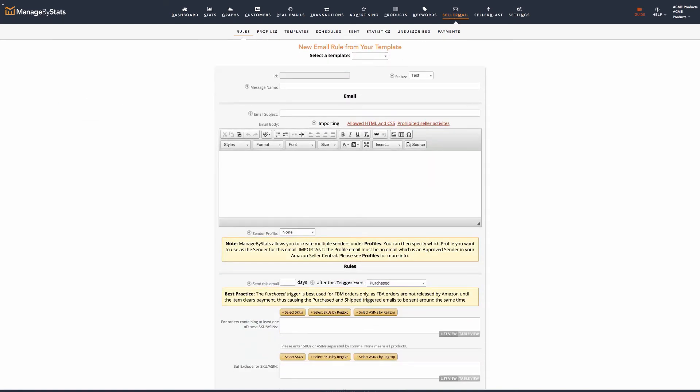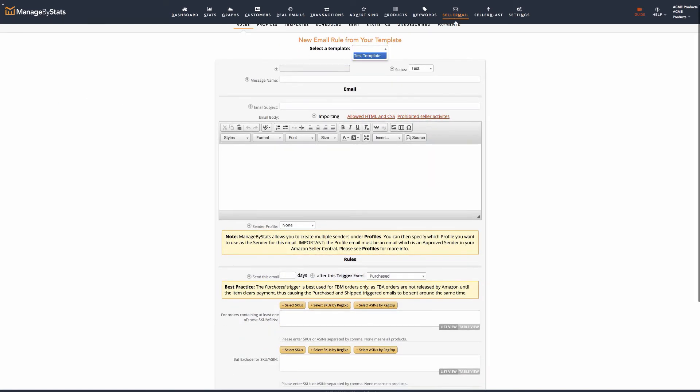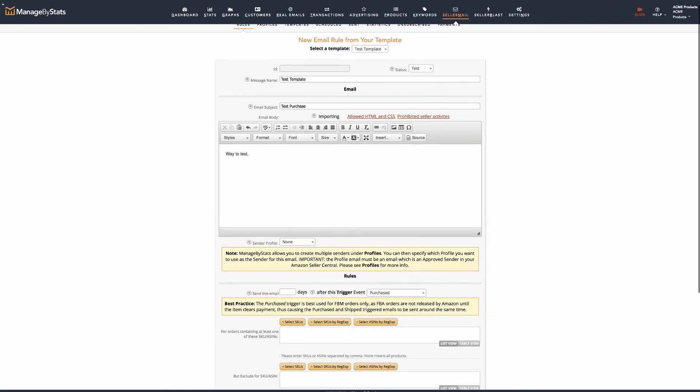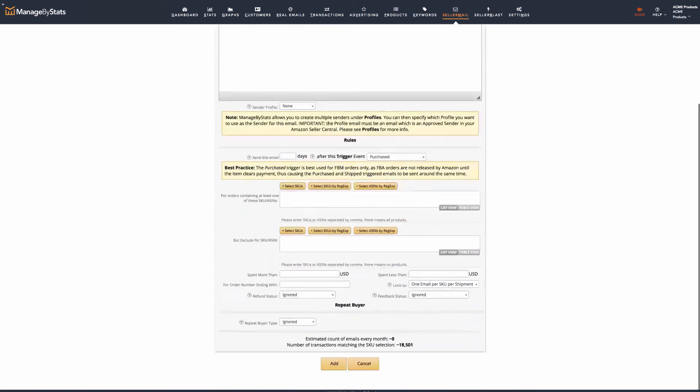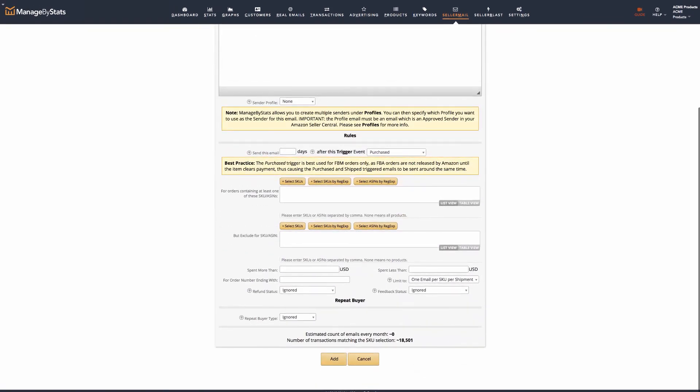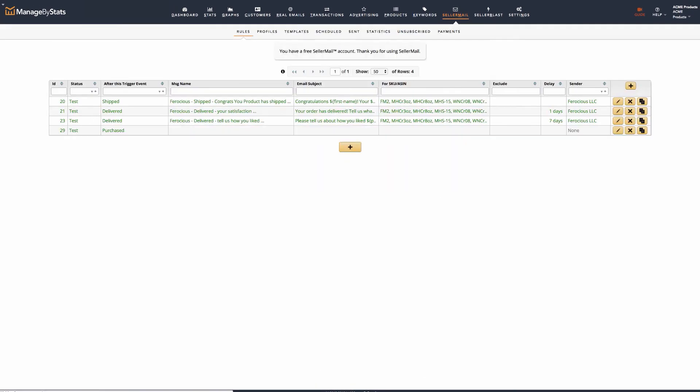That way, when you create each new message, you can simply use the template. This is also helpful when setting up messages for additional countries.